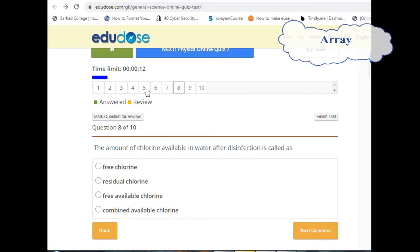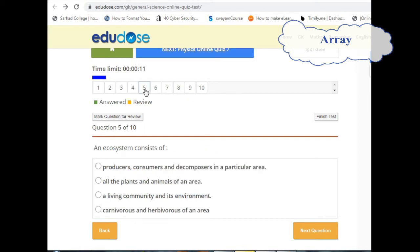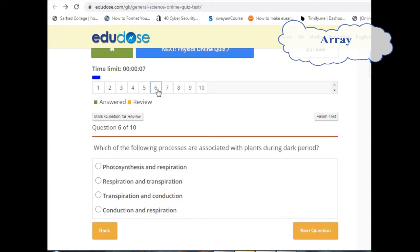Insertion and deletion type there is no overhead, but you can access any element directly. This is the application of array.